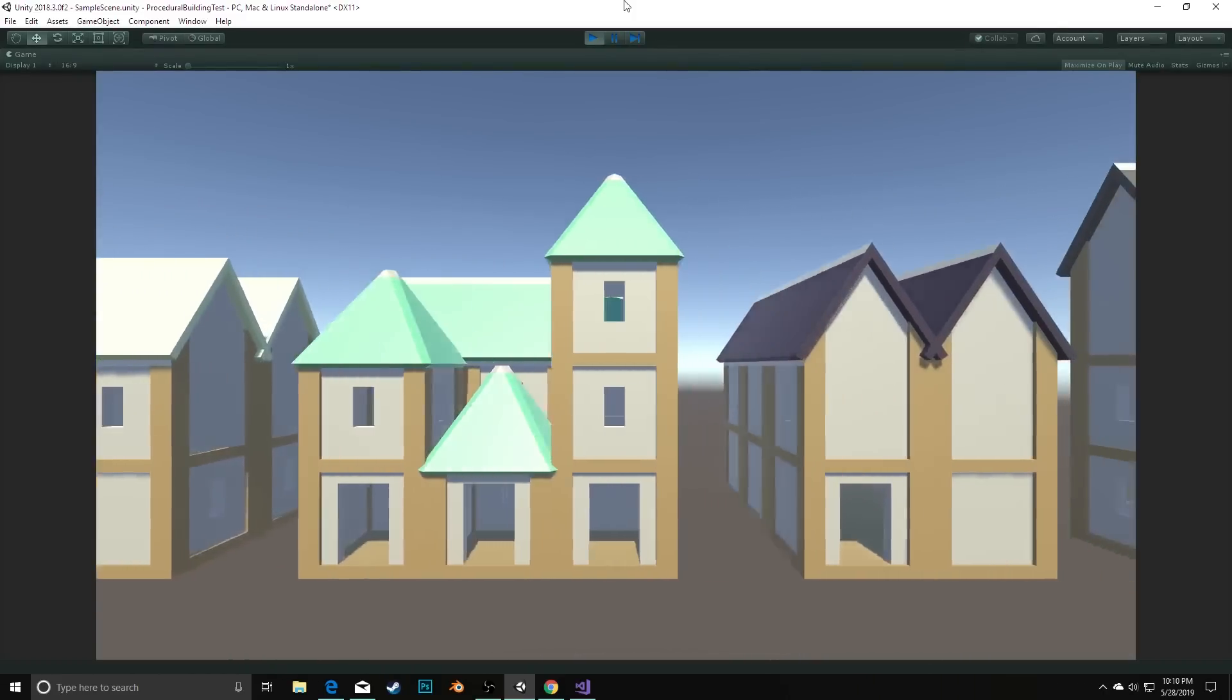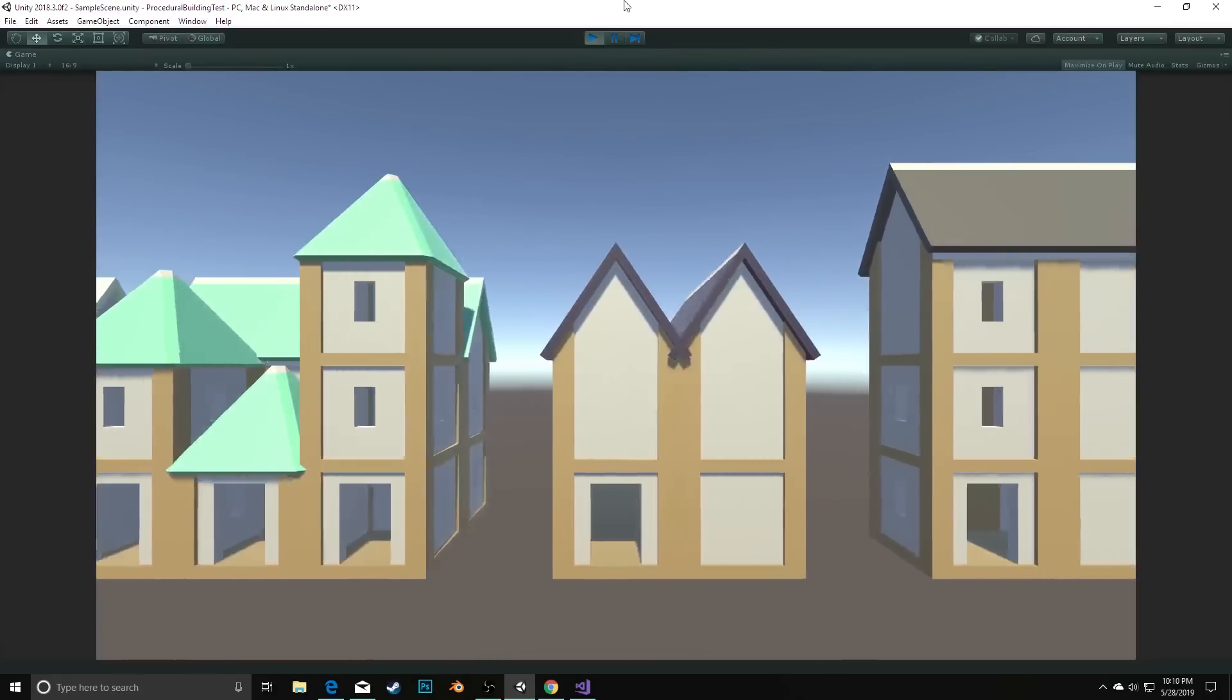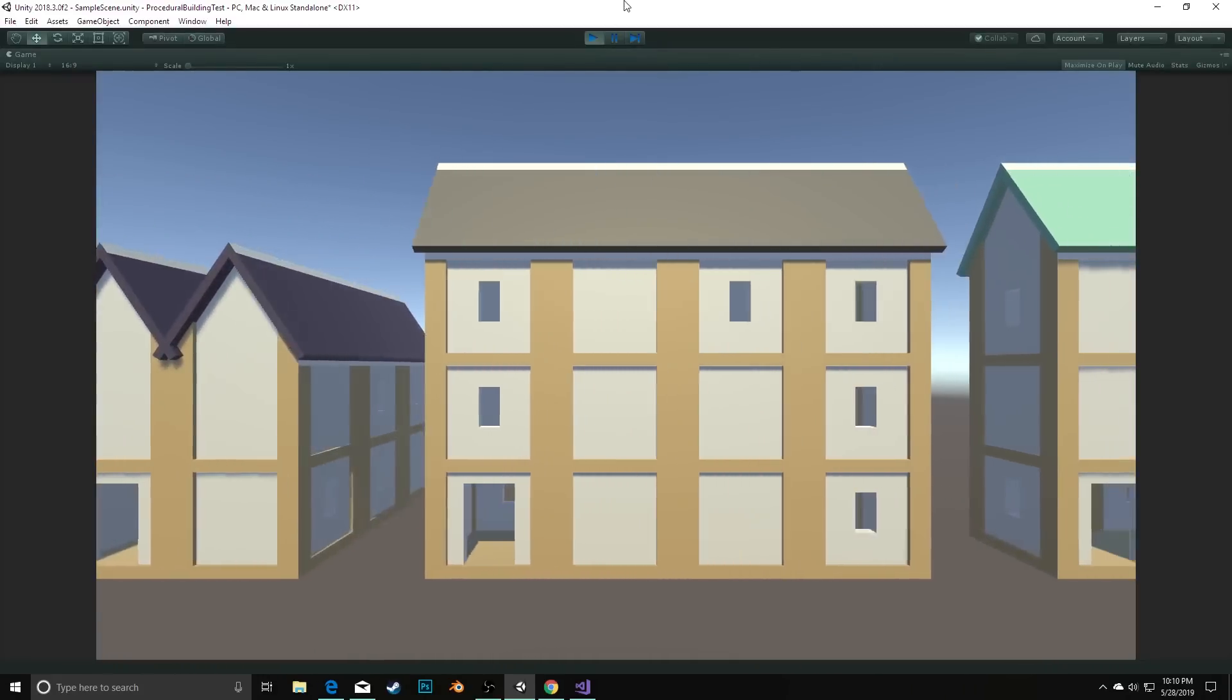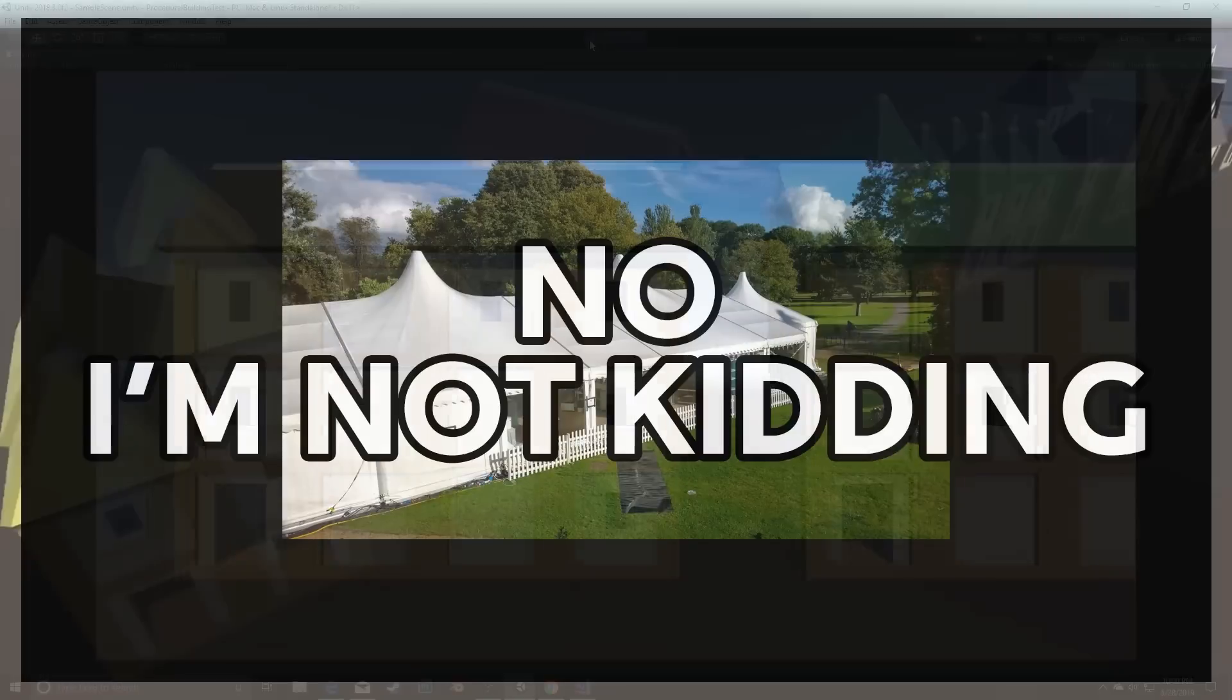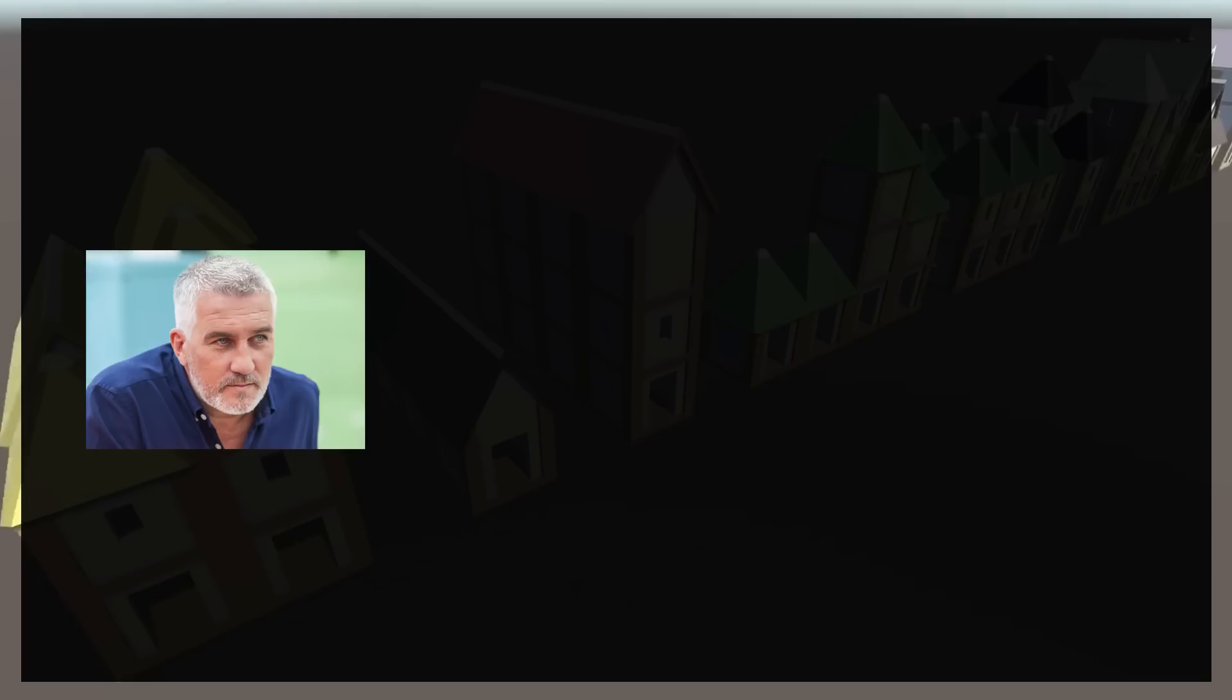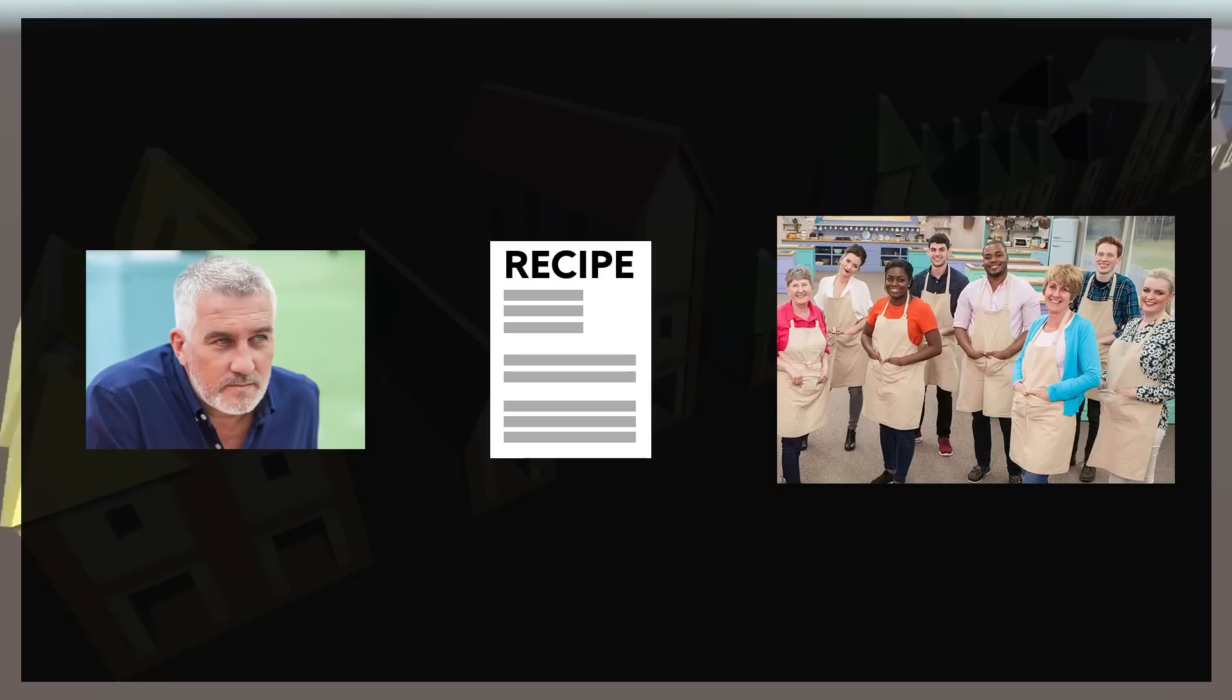Another sort of real-world example of this in terms of the procedural generation algorithm is the show Great British Bake Off. In the show each week, they have a technical challenge. And what happens here is that an expert baker provides a recipe that all the contestants have to follow.